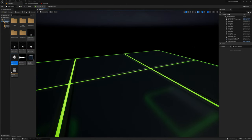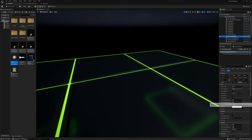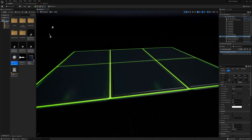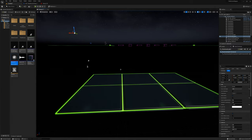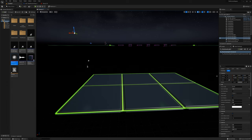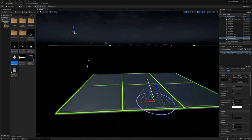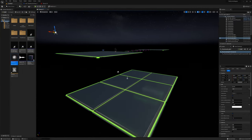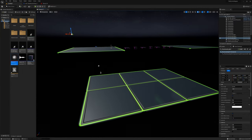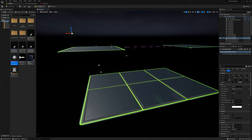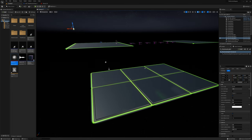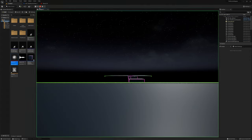I'll grab directional light 2 and increase the intensity to maybe 1.5. I'll also duplicate it with Ctrl+D and change the angle using Ctrl+L, pointing this one from a different direction so we get multiple angles of light. Neither of these cast shadows, so it's not going to look funny. They're both set to 1.5, so we'll get more overall uniform illumination.